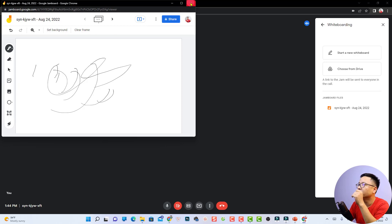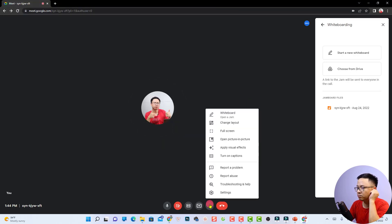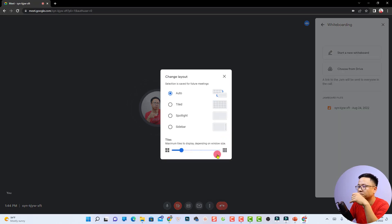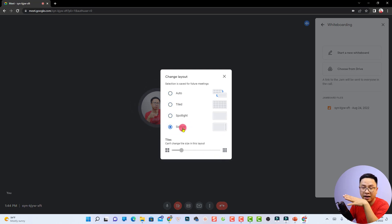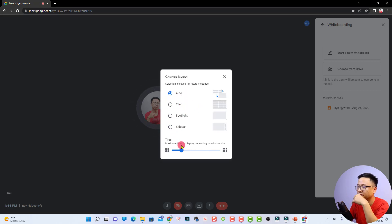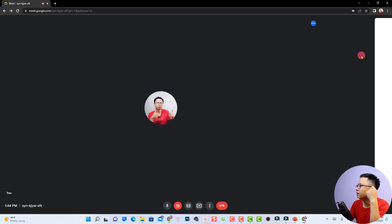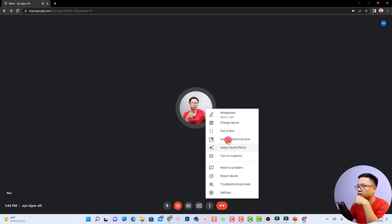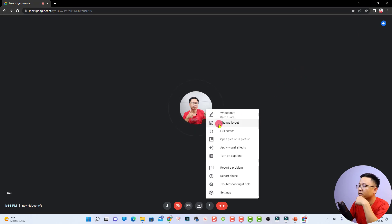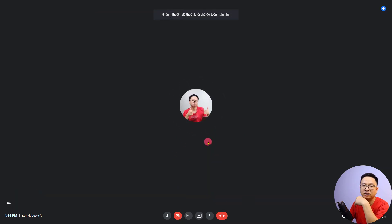In the three-dot menu you can also change the layout of the meeting. There are sample layouts: Auto, Title, Spotlight, and Sidebar. If it's your first time using Google Meet, go with Auto. You can also adjust the tile size. There is also a full-screen option, so you can click that button to go full screen and concentrate on your meeting.